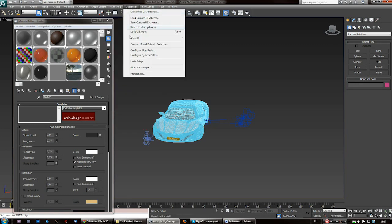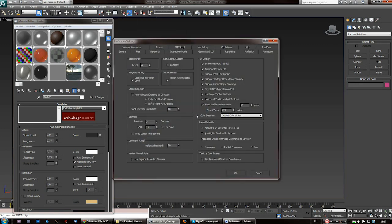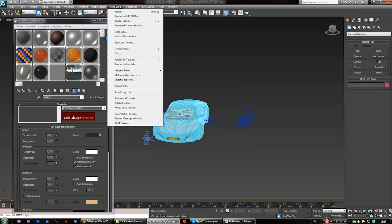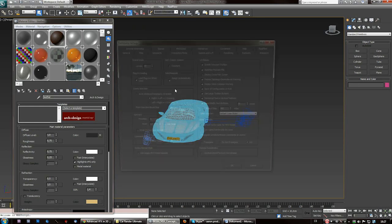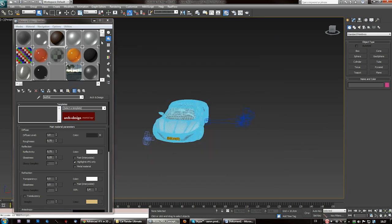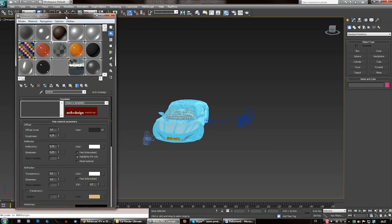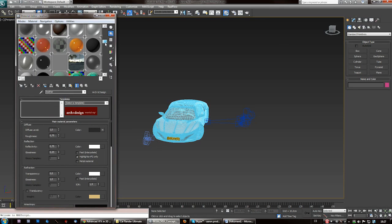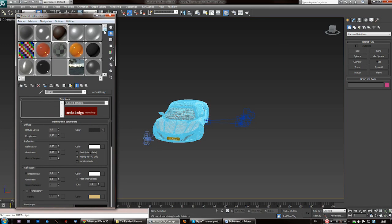First thing you want to make sure is we are working linear, so go to Customize, Preferences, Gamma and LUT, and enable gamma/LUT correction and set the values to 2.2. To find out more about linear workflow, check my bubbles tutorial which you can find on my channel.